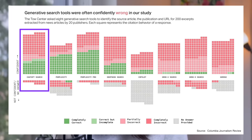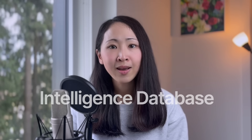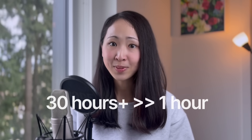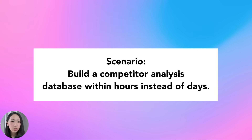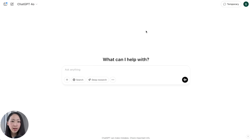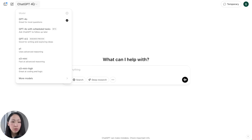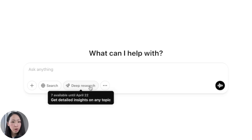Our first workflow is what I call an Intelligence Database. If you're a product marketer, analyst, or business strategist, you know how painful it is to collect, summarize, and structure data. With OpenAI Deep Research we can shorten that 30-plus-hour process into just an hour of setup and review. For example, I'm a product manager looking to build SEO software targeting B2B customers, and I want to find everything about the top market players.